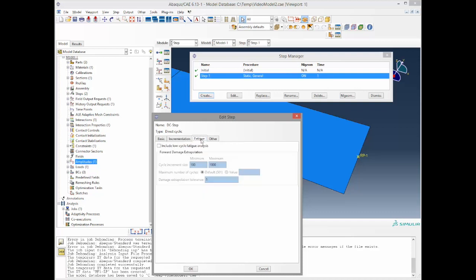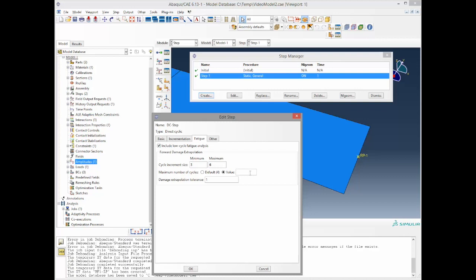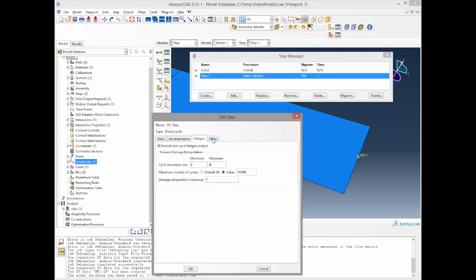For the fatigue tab we include a low cycle fatigue analysis and the cycle increment size is usually 3 to 6. The maximum number of cycles, that's the number you want to specify, and for this case we will do 10,000 cycles maximum or maybe 100,000. The damage extrapolation tolerance is 1 and we let it for the default and all other parameters are not changed as well.